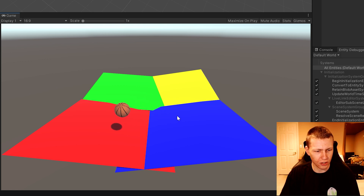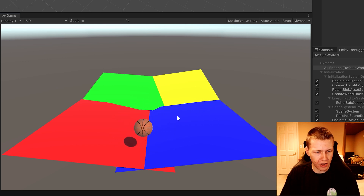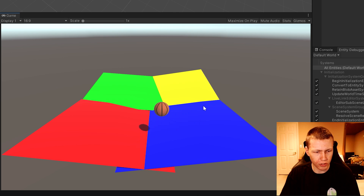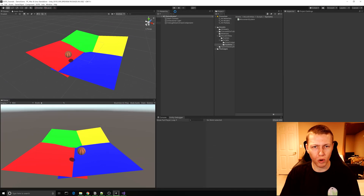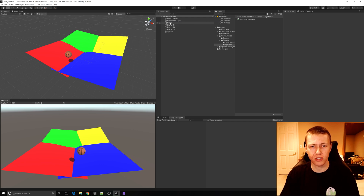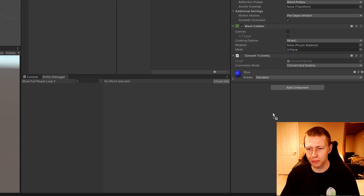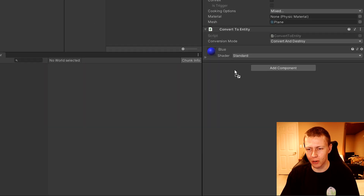You'll see that the sphere begins to rotate around its x-axis. When we use the WASD keys we can still move around, and it's still continually rotating. Now, one interesting thing about how the entity component system works — let's say we select this blue plane here and go add the MovementData component onto it.